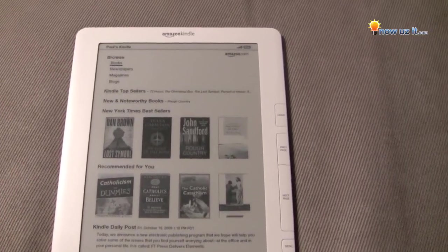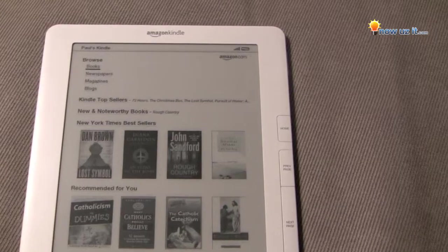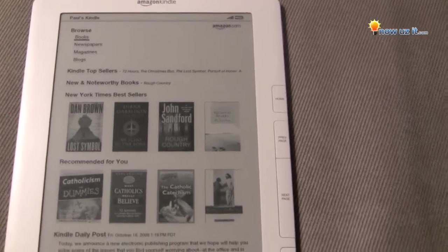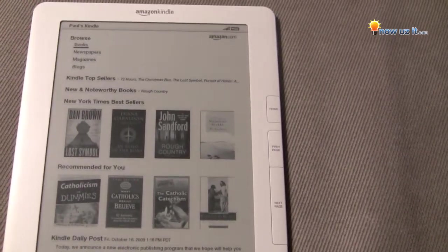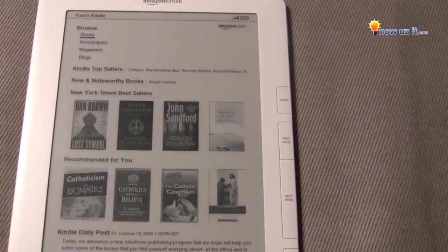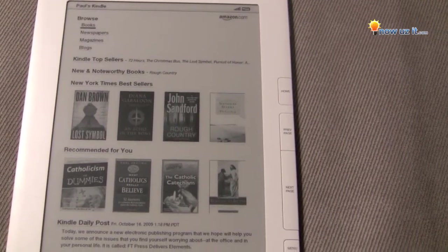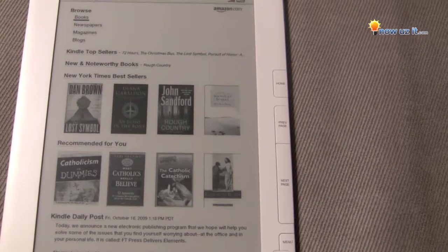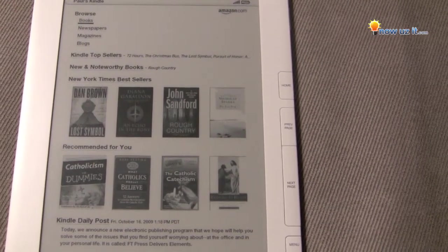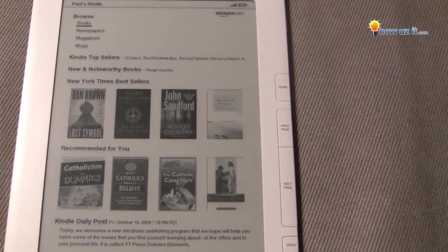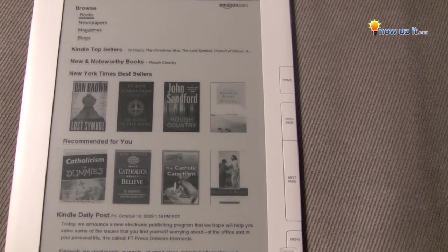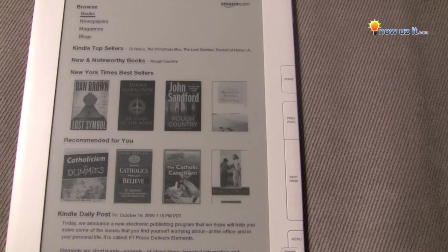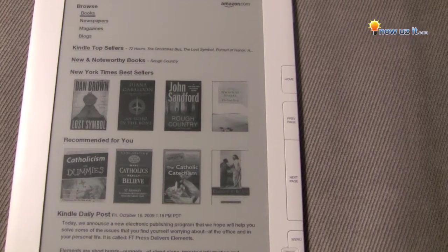So we have browse books, newspapers, magazines, blogs, Kindle top sellers, News and Noteworthy books, and New York Times bestsellers.